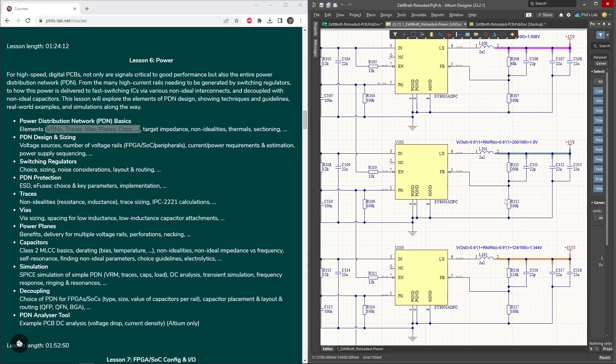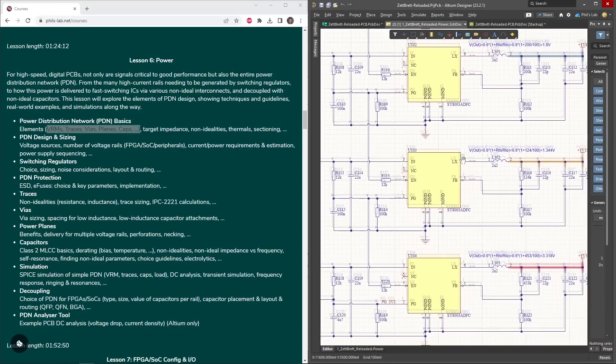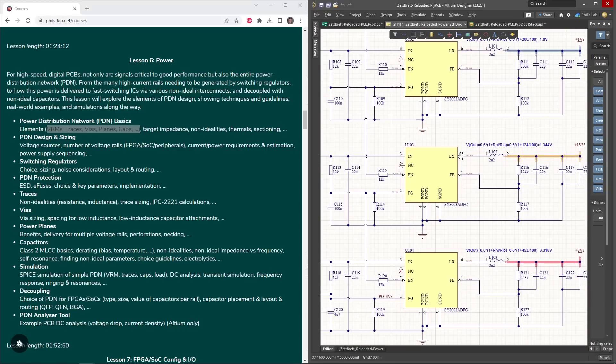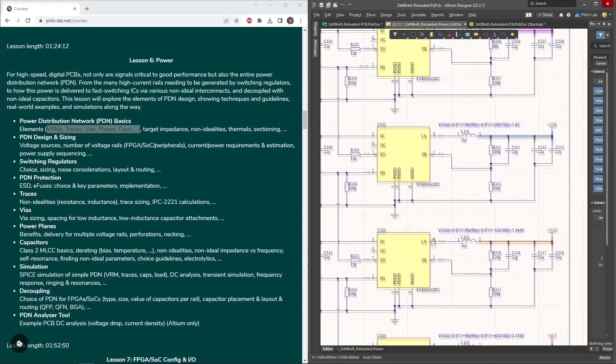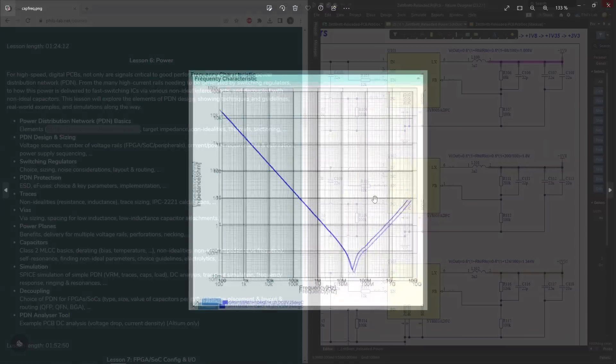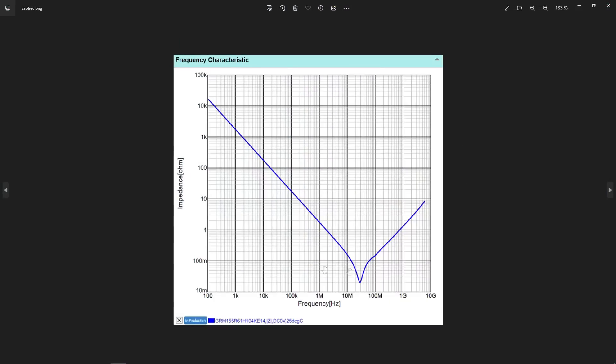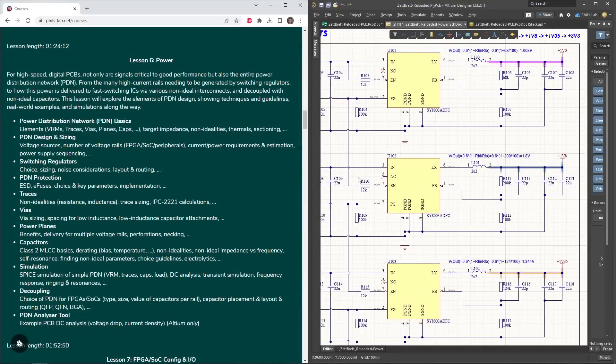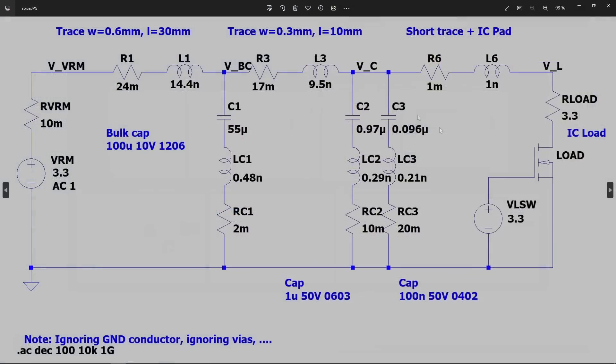We'll then also look at the switching regulators. How many do we need? How do we size them, and how do we know which voltage rails we need for these complicated digital parts? We'll also go through, for example, non-idealities of capacitors. Looking at their frequency characteristics, their derating, how we can model these non-idealities.